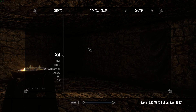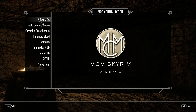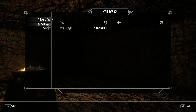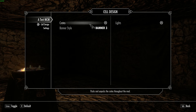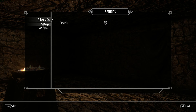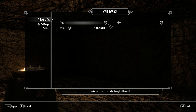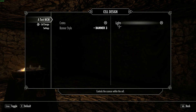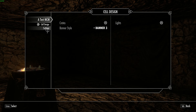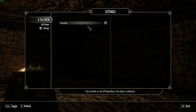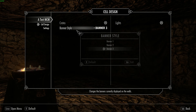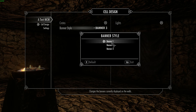Here we are in game. If I go to our MCM system, test menu — we've got cell design, crates, lights, banner style, settings. As you can see, when I'm highlighting each of these, I'm getting the relevant tool tip along the bottom. Dead simple, really nice addition. It just makes things look a lot more polished and obviously explains things to the user if they don't know what various options do.